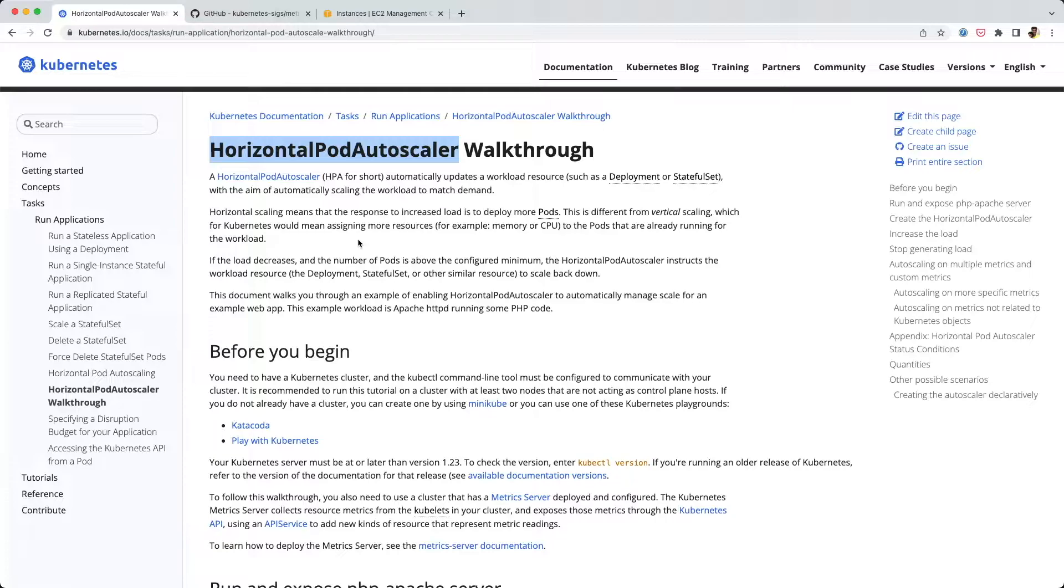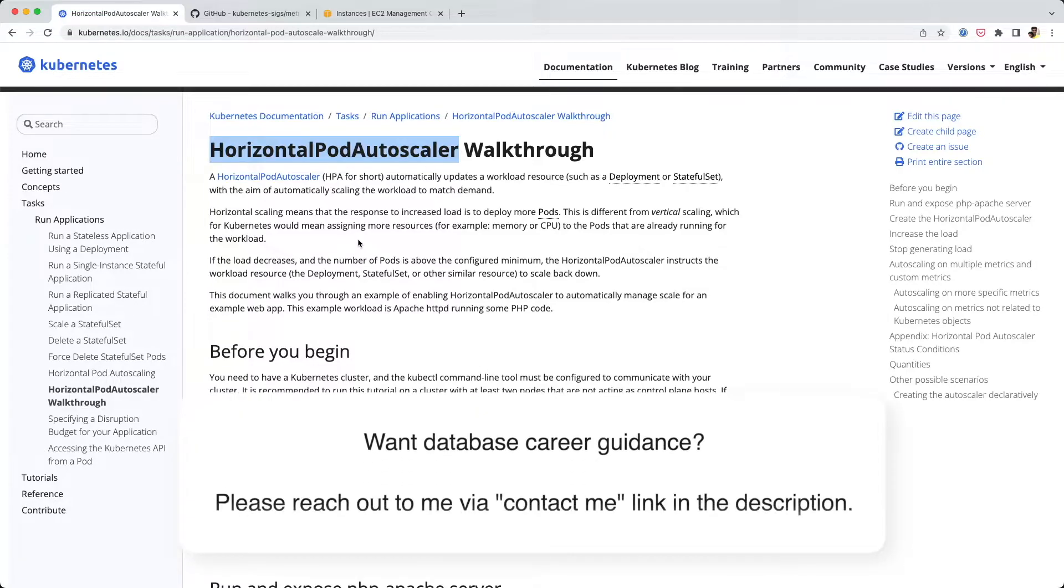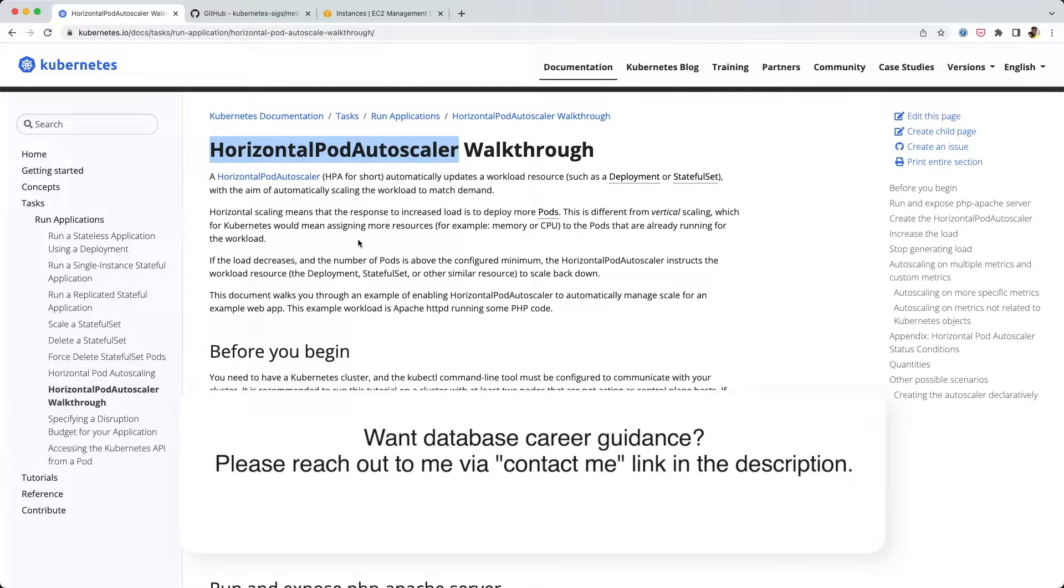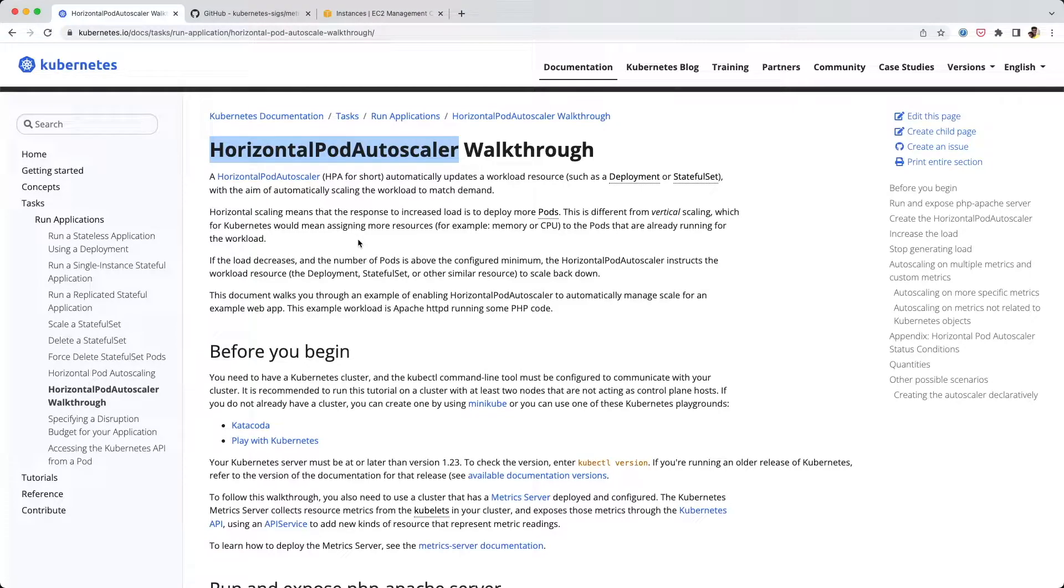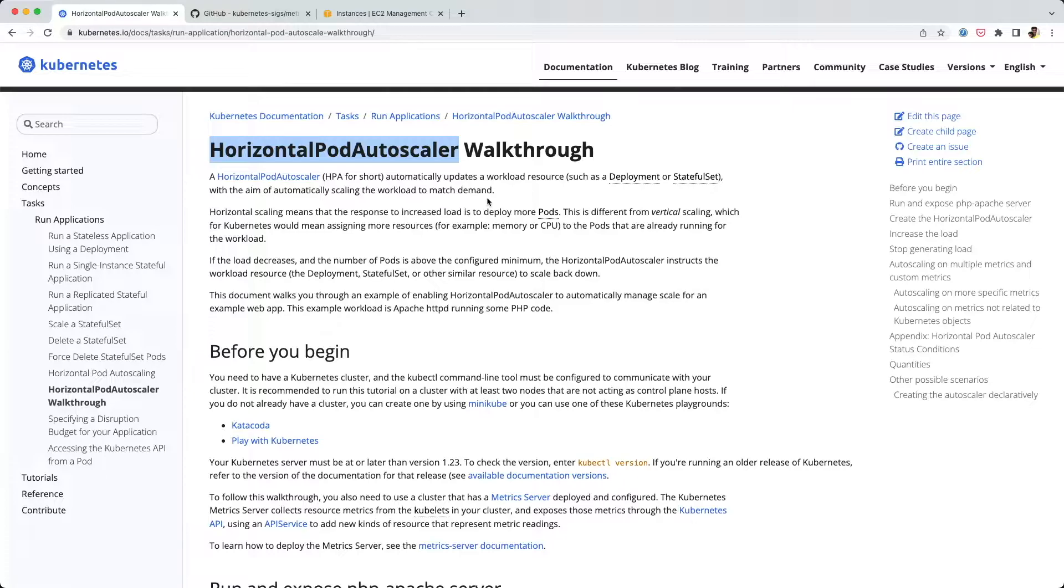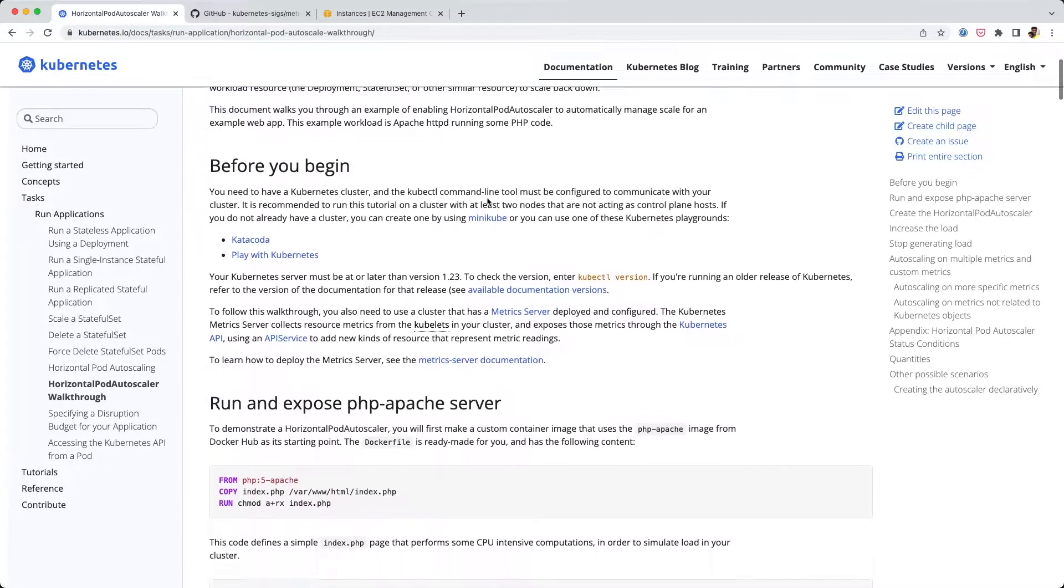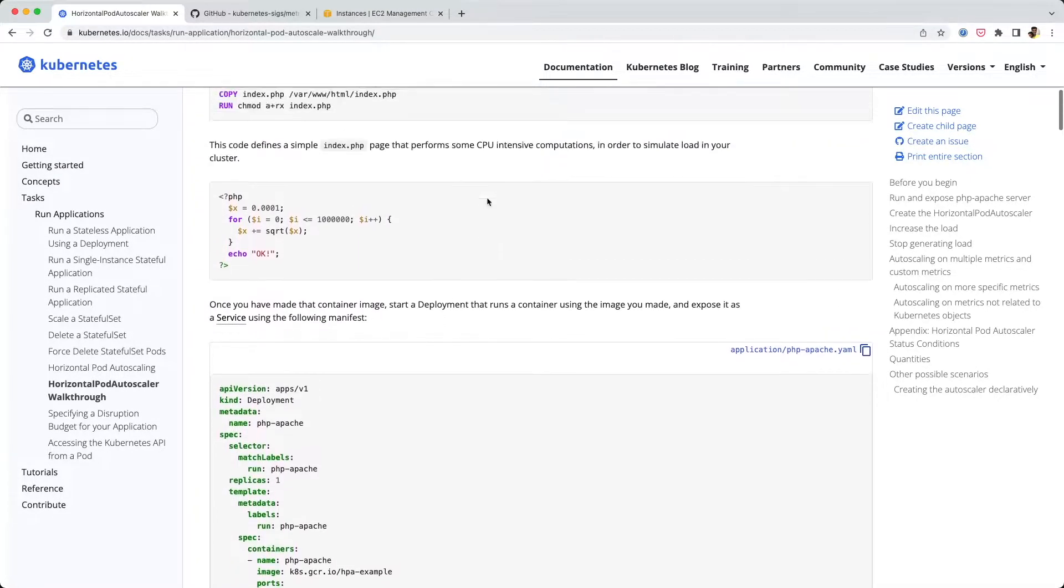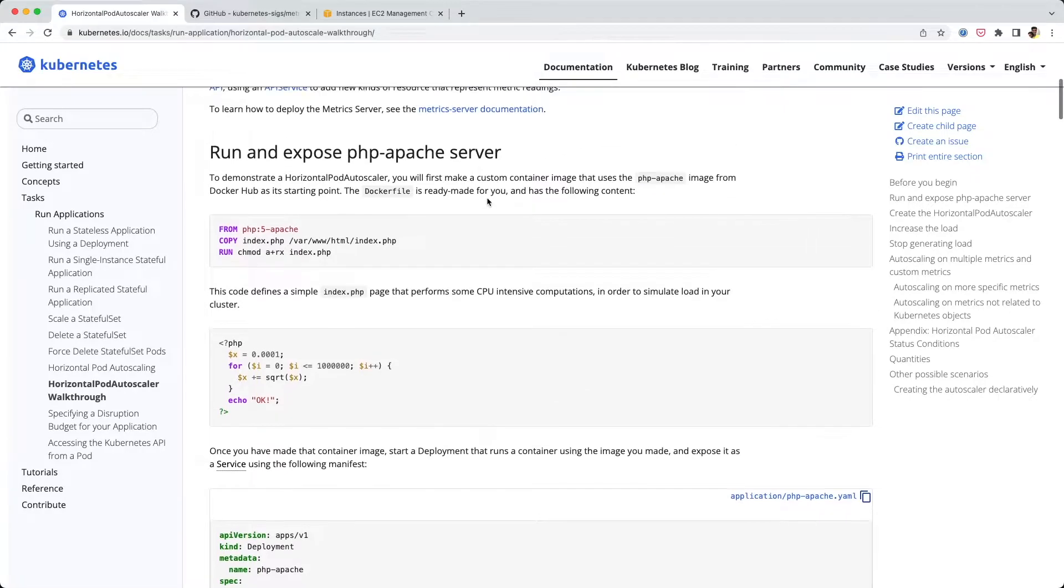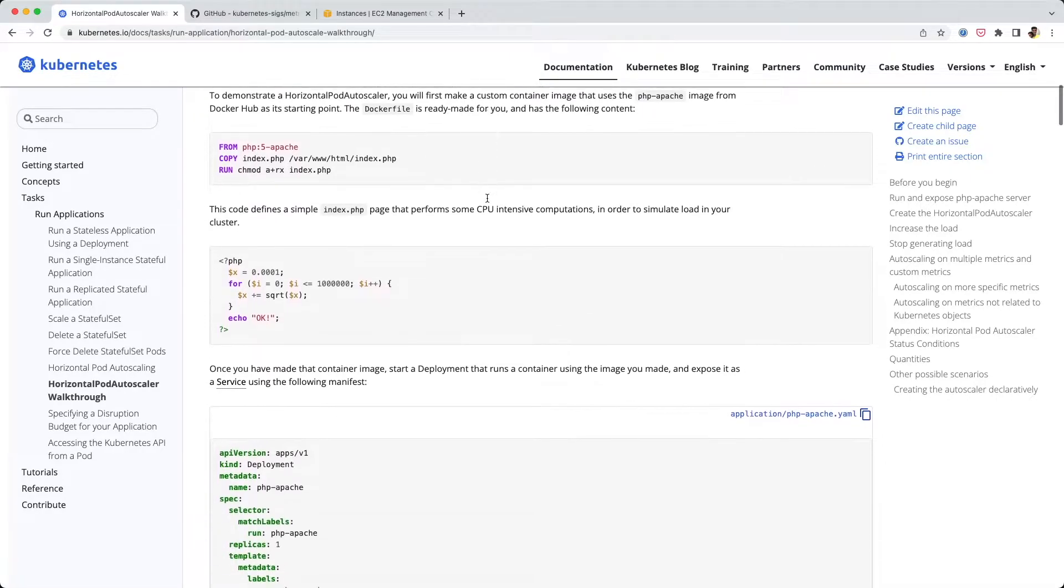What if we can do that automatically? For that purpose, Kubernetes itself provides a method - we can use this Horizontal Pod Autoscaler resource to make that happen. If that wasn't making sense, just stick with me - the example will help out.